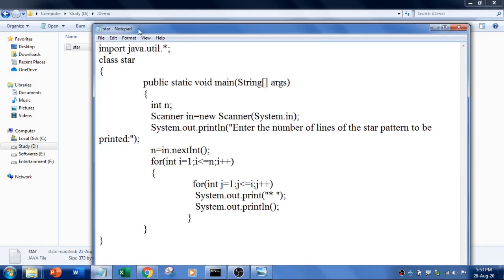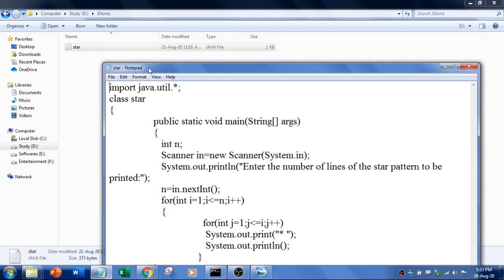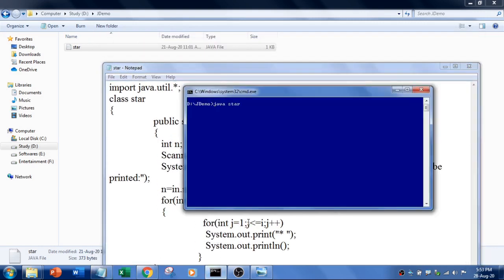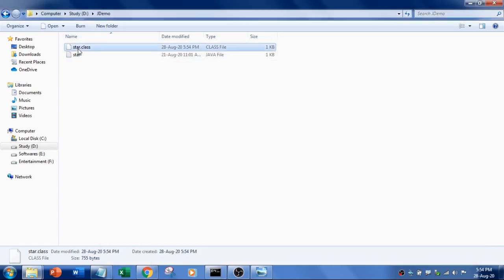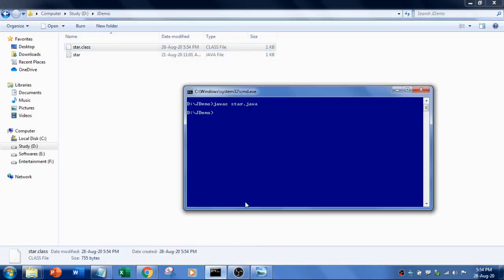This is my program and if I compile this, I am going to compile this now. The class file will get created and you can run the program. It is compiled and the class file got created and I am going to run this.